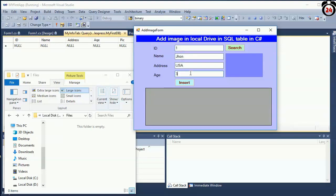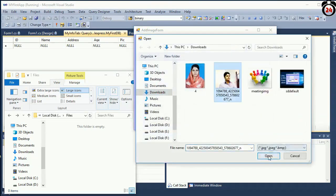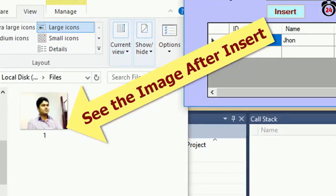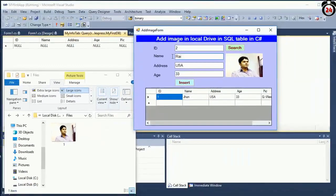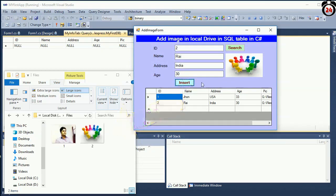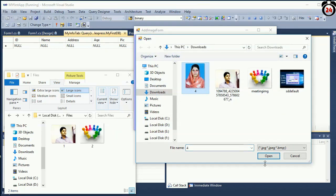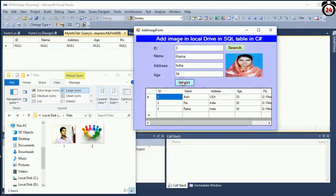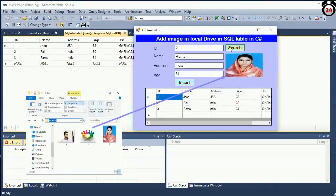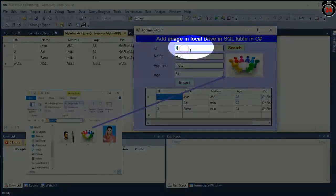In this video you can learn how to add an image in a database and local drive in a C# Windows Forms application. Just follow this video step by step and display that image from the local drive to your Windows Forms application. My first video was a C# full tutorial on insert, delete, update — how to change an image from the database and local drive in your Windows Forms application.